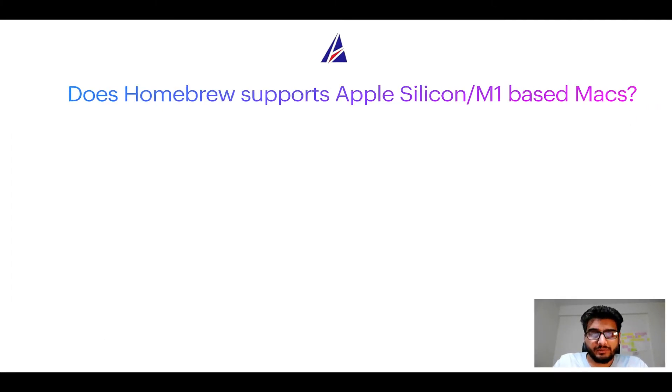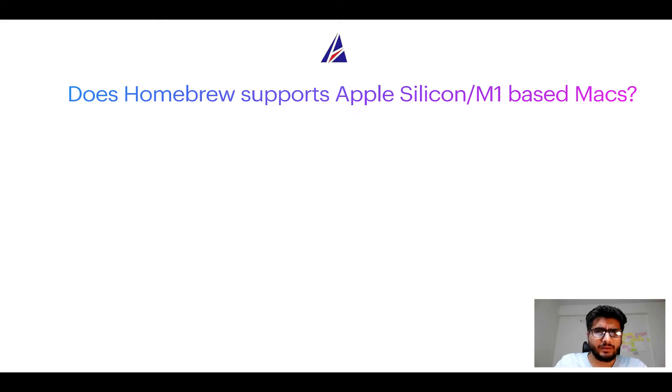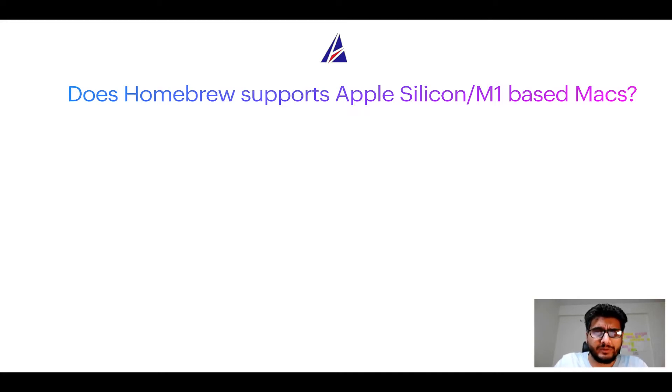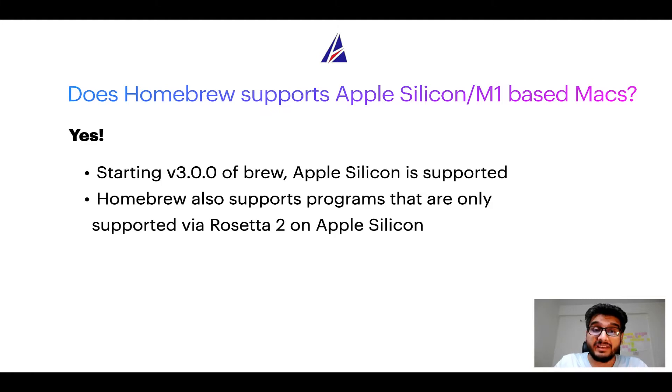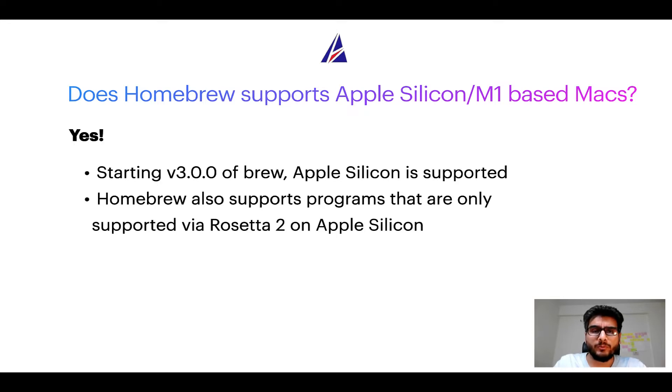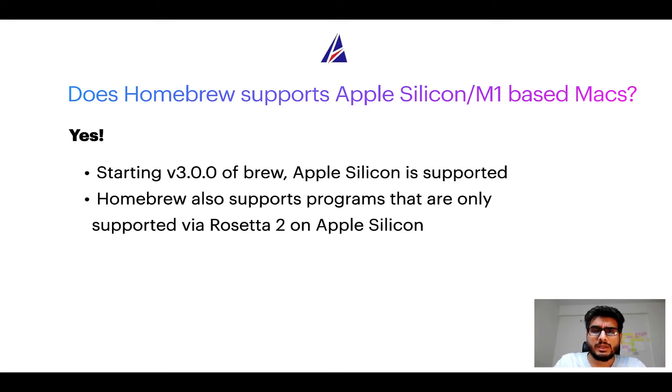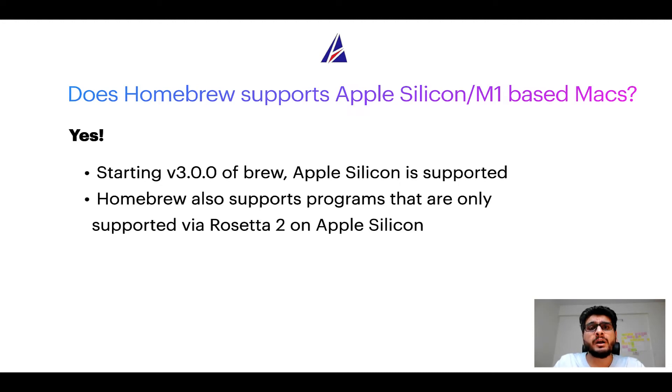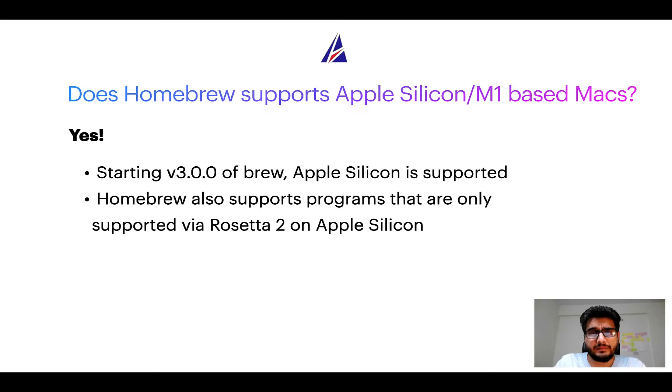Next question: can you use Homebrew to install programs on Apple Silicon, or more popularly known as M1 MacBooks? Again yes. Starting version 3.0 of Brew, Apple Silicon is now supported on Homebrew. In fact, Homebrew also supports programs that are at the moment only supported via Rosetta 2 on Apple Silicon.